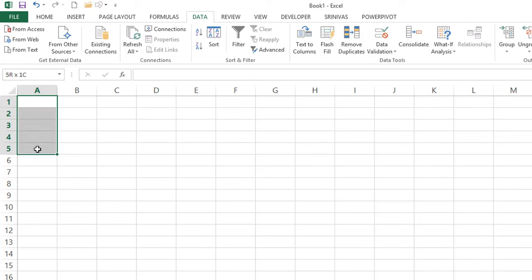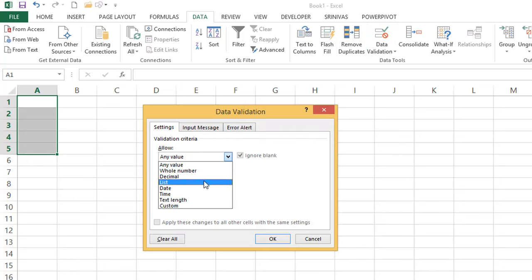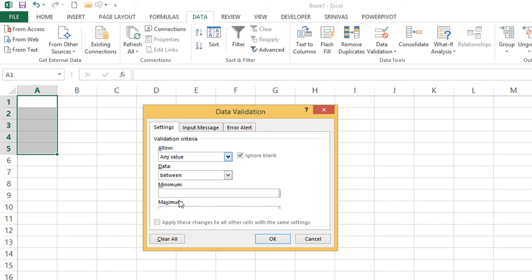Other validation types include Decimals — for numbers with decimal points like 10.4 or -2.3 — and Date and Time. Text Length lets you restrict how many characters can be entered, for example between 10 and 20 characters, or greater than 5, less than 5. You can give any number of characters using between or other operators.